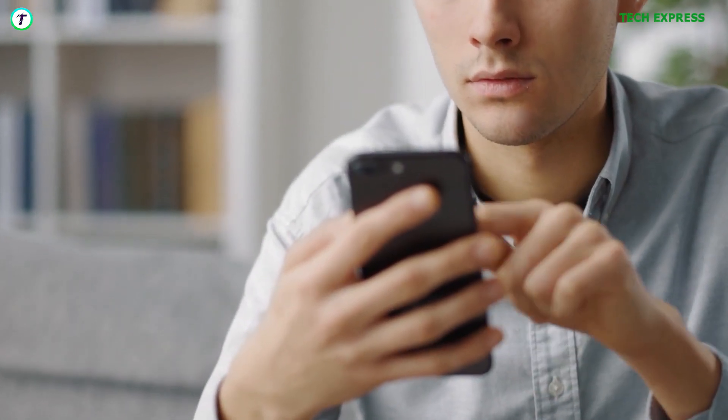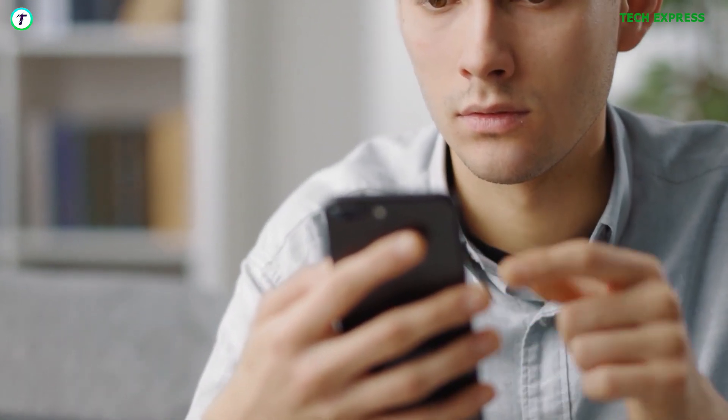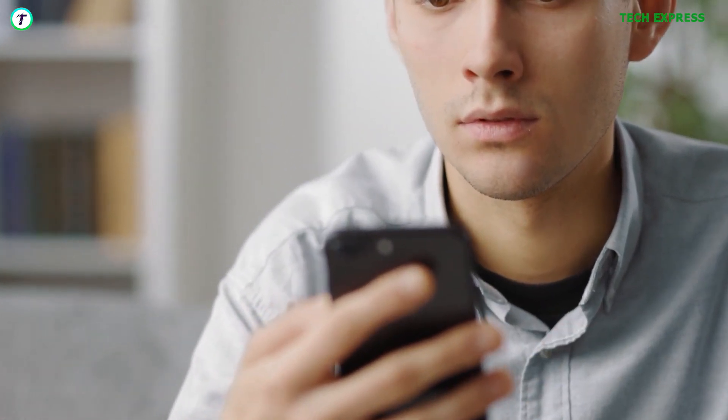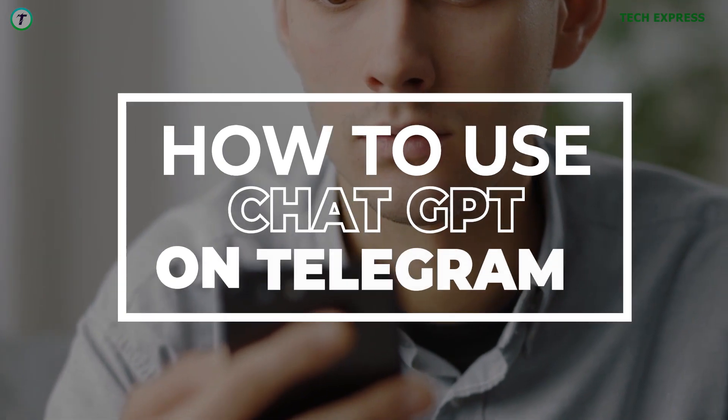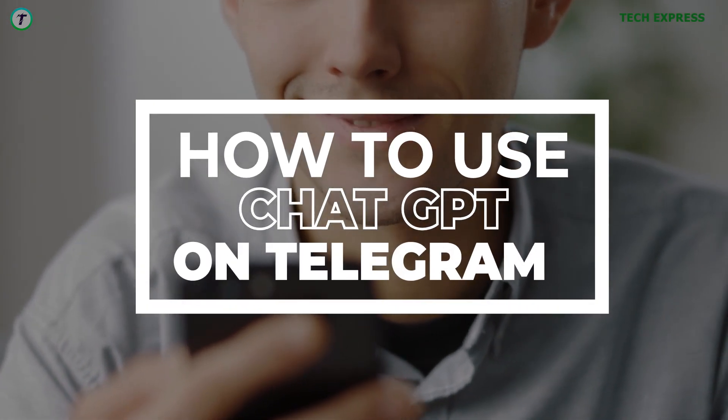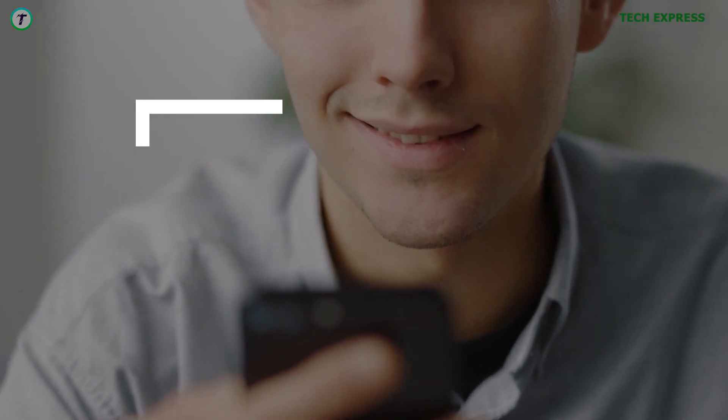If you're a Telegram user, I've got something exciting for you. This is going to be a quick one. In this video, I will show you how to use ChatGPT and more on Telegram.